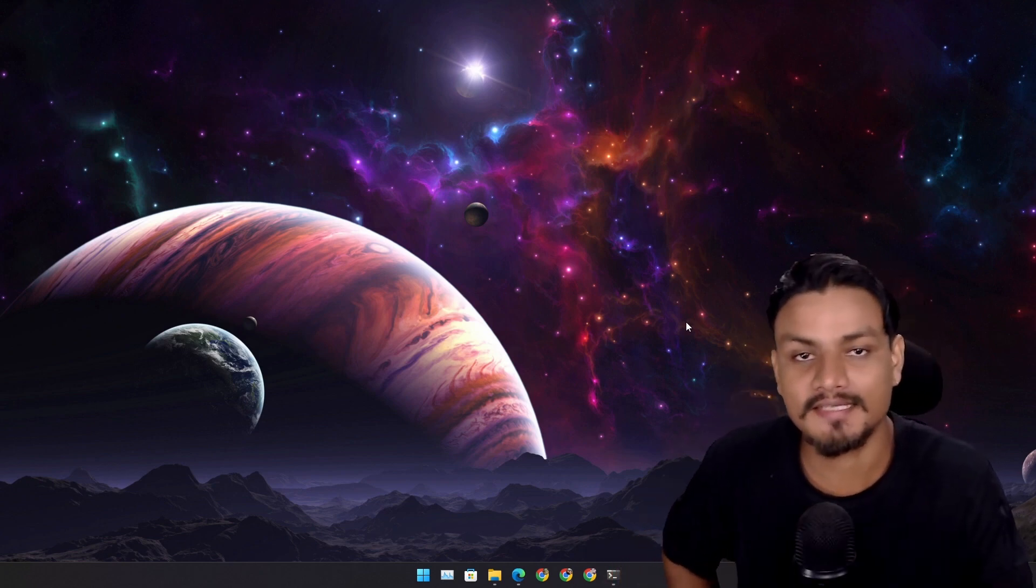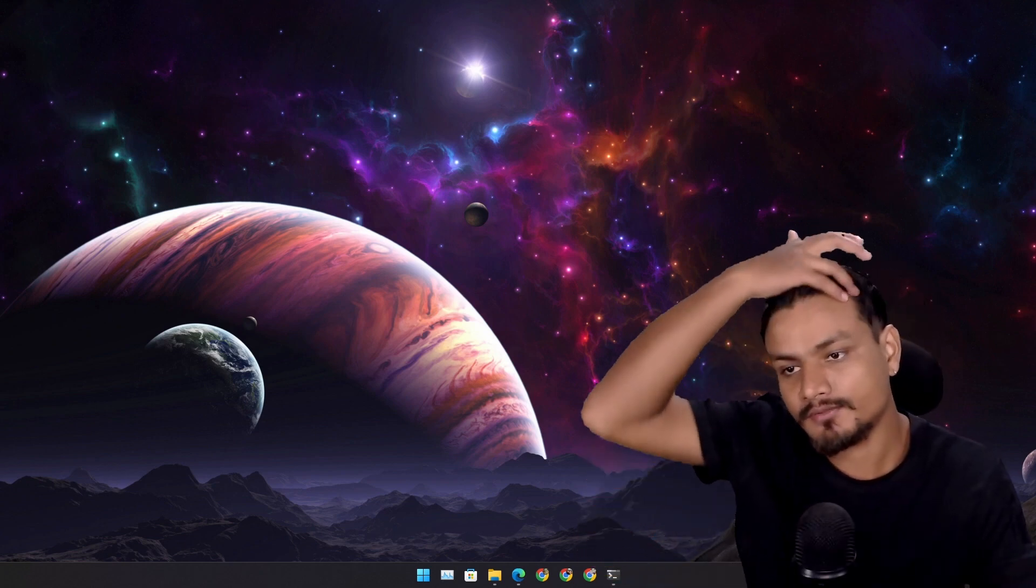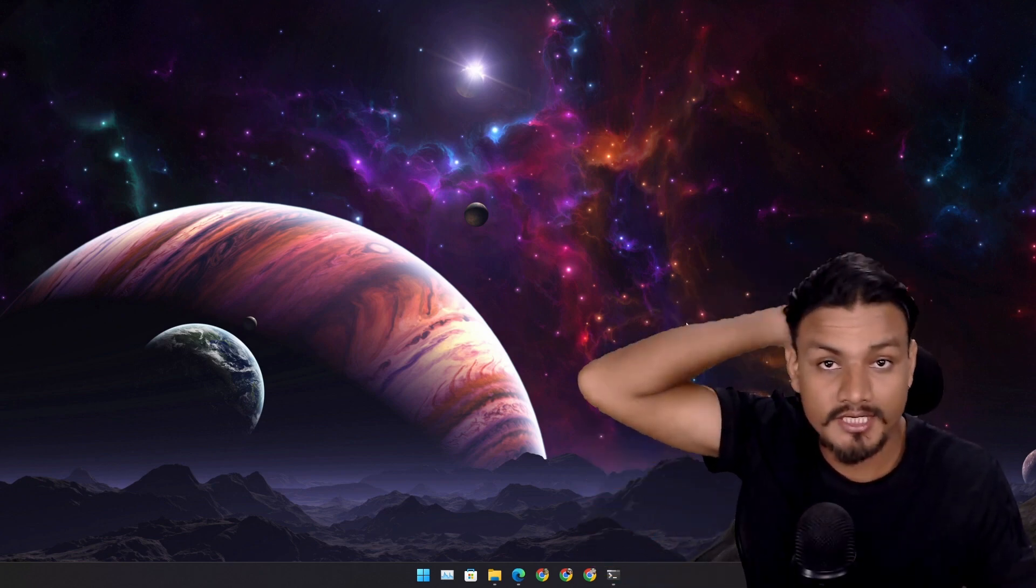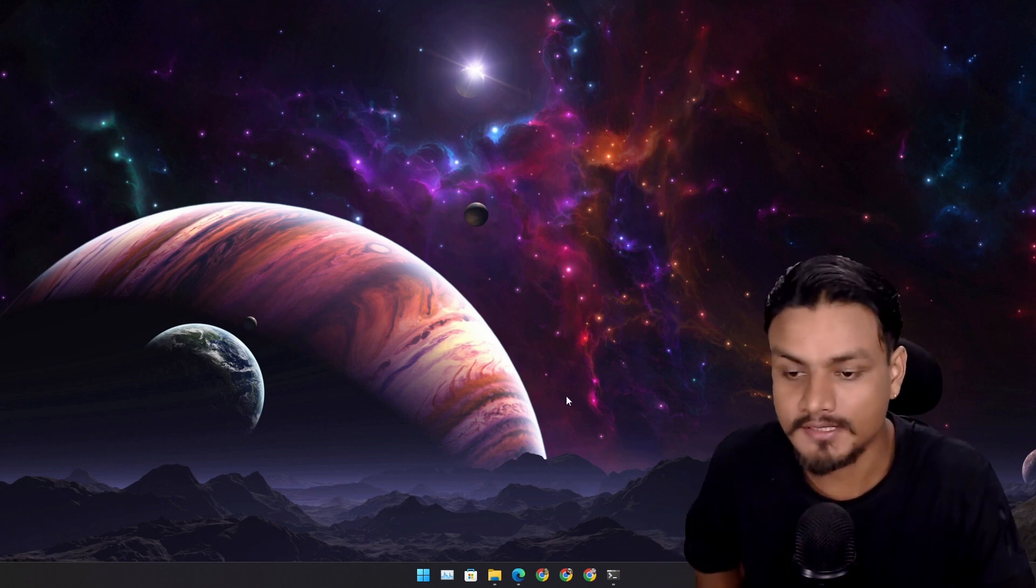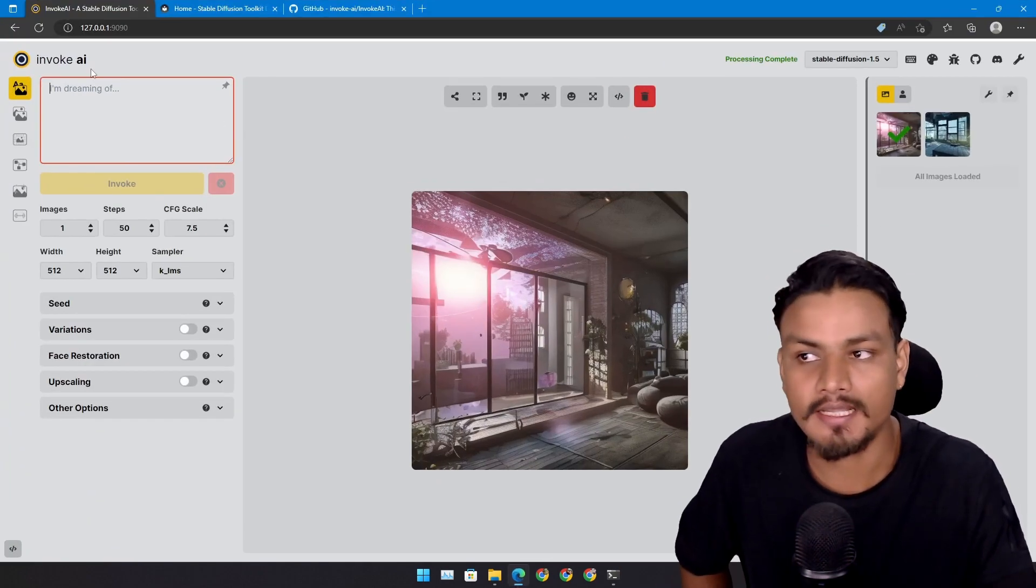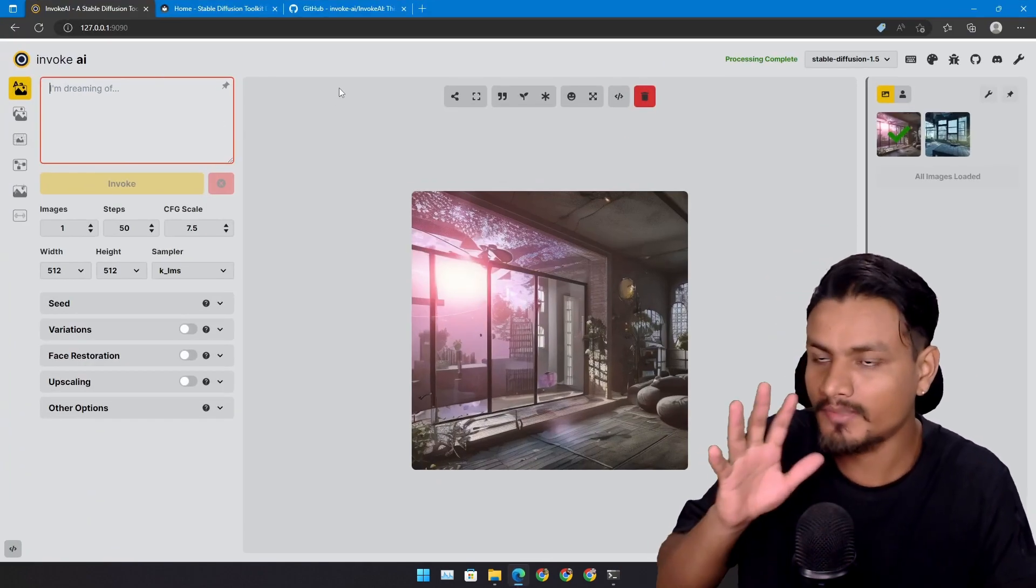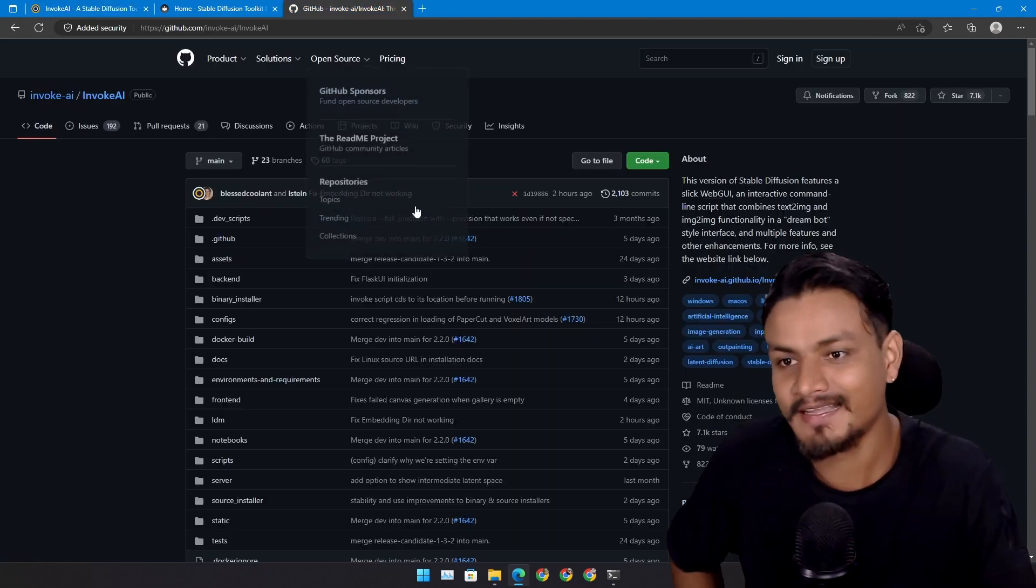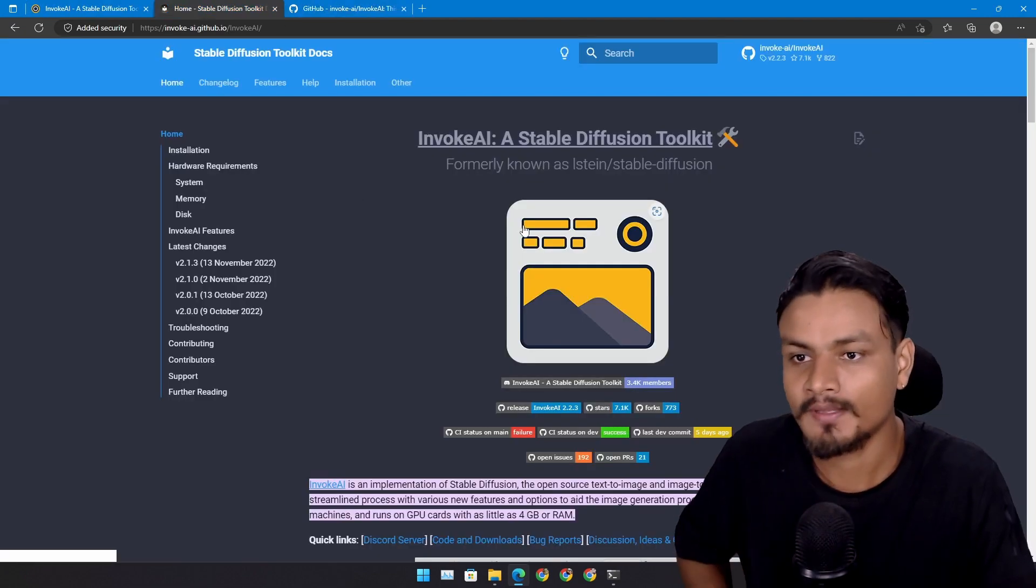Hey what's up, it's KB here. So if you're into text to image AI, you're gonna love this. Today I present to you InvokeAI. I didn't make it, I'm here to share the info.